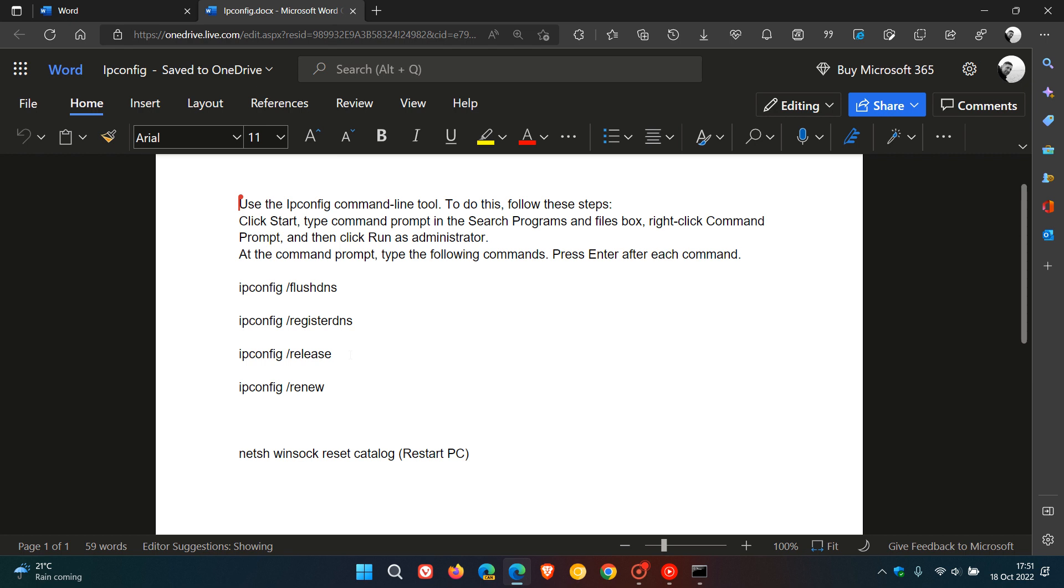And then at the next prompt, you enter ipconfig space forward slash renew. That's going to renew your IP address.